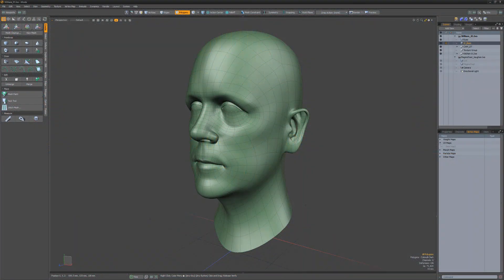Modo offers an impressive collection of UV tools and functions that make the UV mapping process quick and easy. Let's take a quick look at some of them.